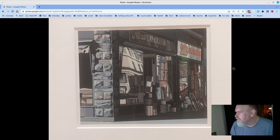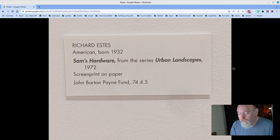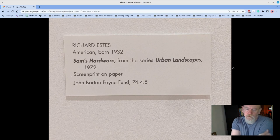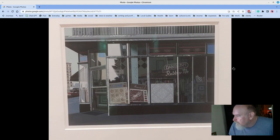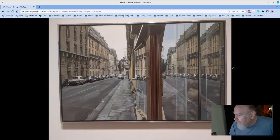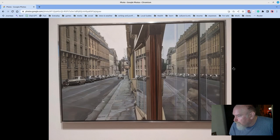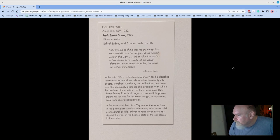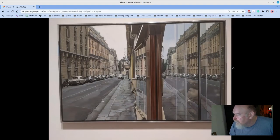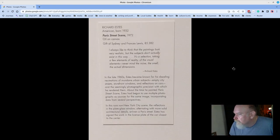This is a piece called Sam's Hardware by Richard Estes. Richard Estes has several pieces in this gallery, and man, I just love his work. Just so tight. Here's another one by Richard Estes called Danbury in the series Urban Landscapes. This was in 1972 as well. I hadn't even been born yet. Maybe my favorite piece at the museum by Richard Estes. This is Parish Street Scene. Richard says, I always like to think that the paintings look very realistic, but the subjects don't actually exist in this way. It's a selection, taking a few elements of reality, other visual elements, never mind the noise, the smell, the actual dimensions. Yeah, it's very clean, incredibly clean, and yet photorealistic. Captures every detail. Really great stuff.